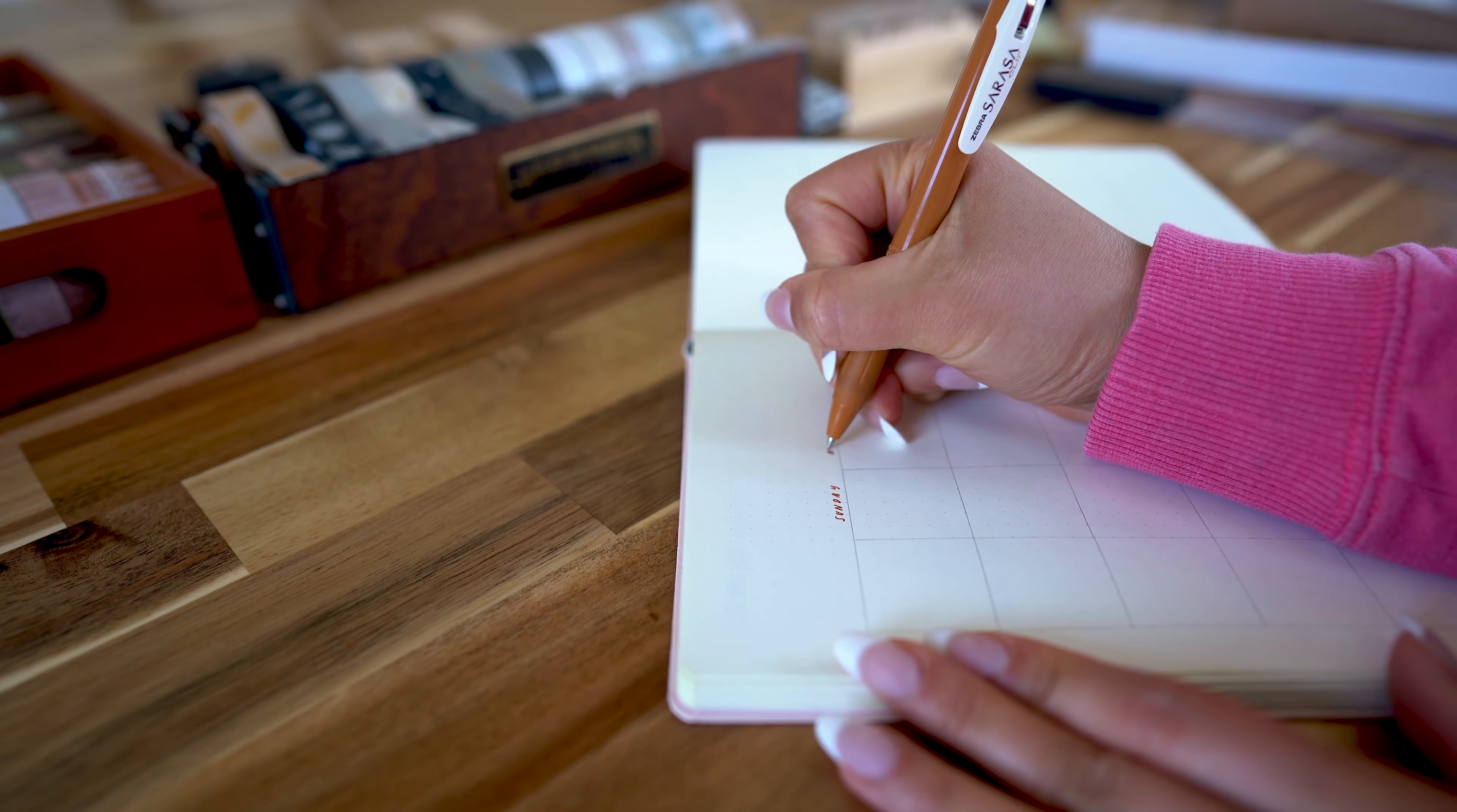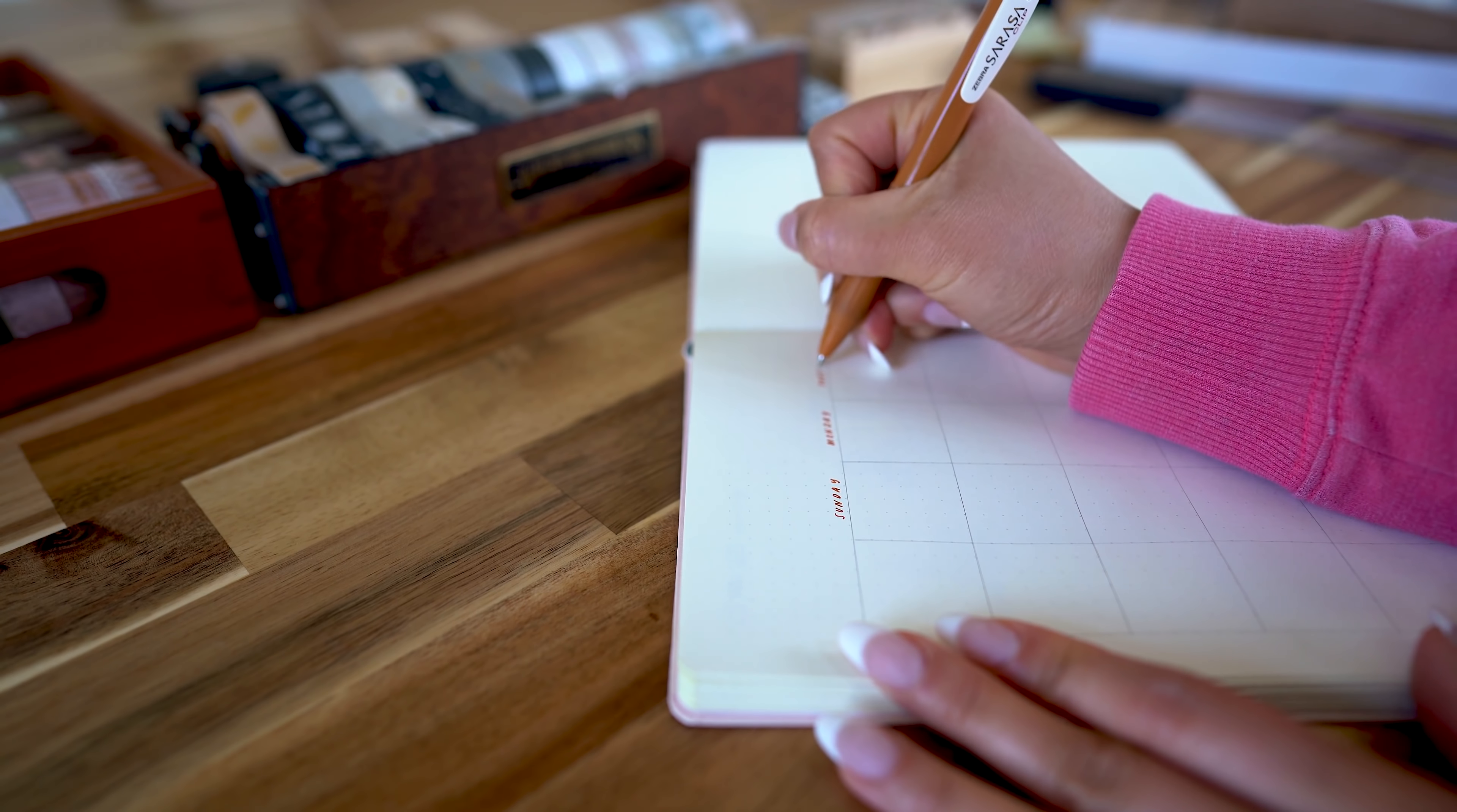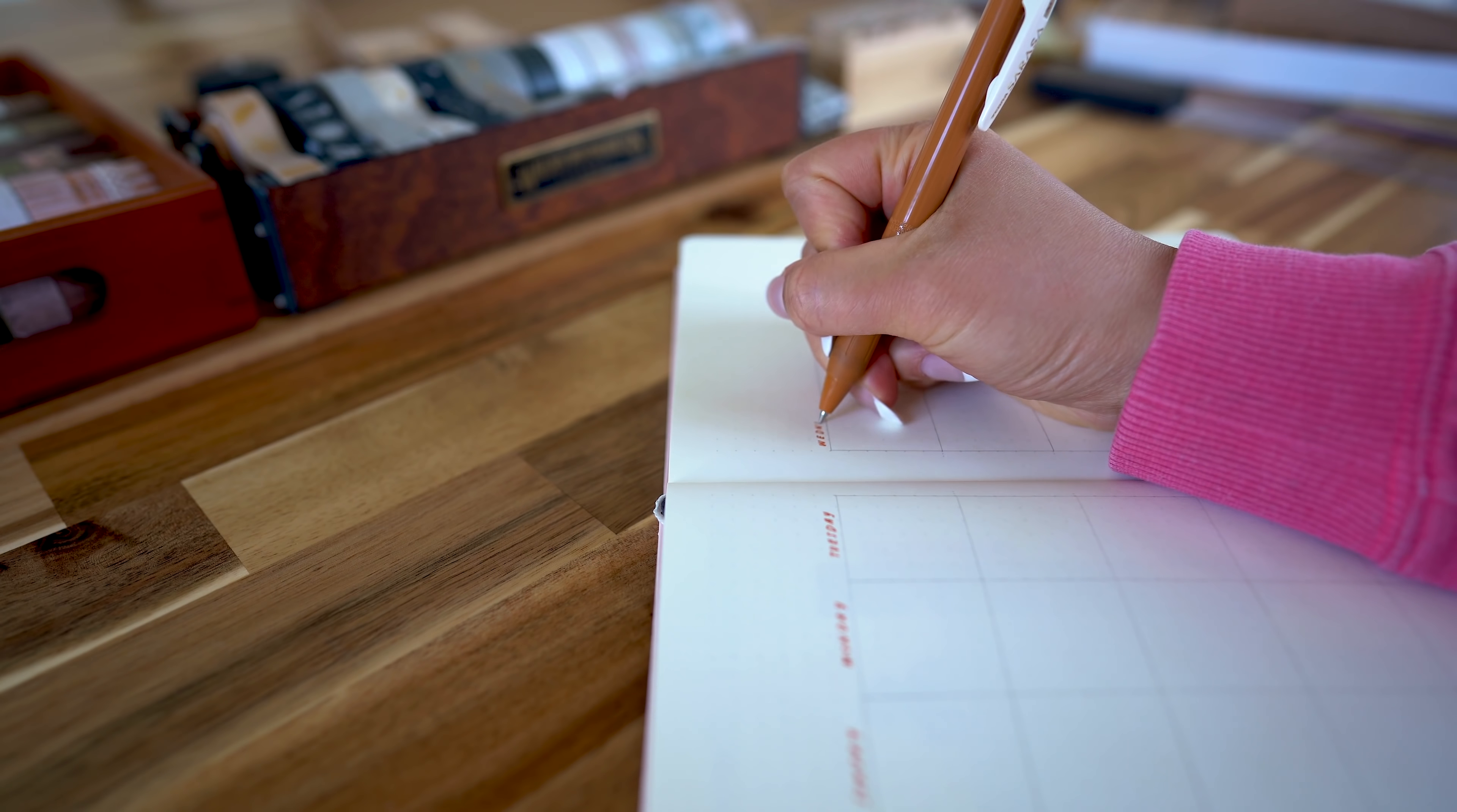I'm using a Zebra Sarasa gel pen and I recently got their vintage color set. This is Cassis Yellow and it just goes perfectly with the rusty orange theme that I've got going on.